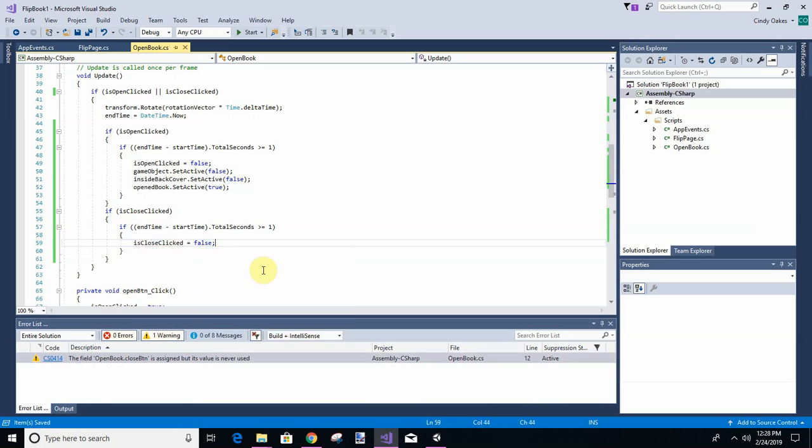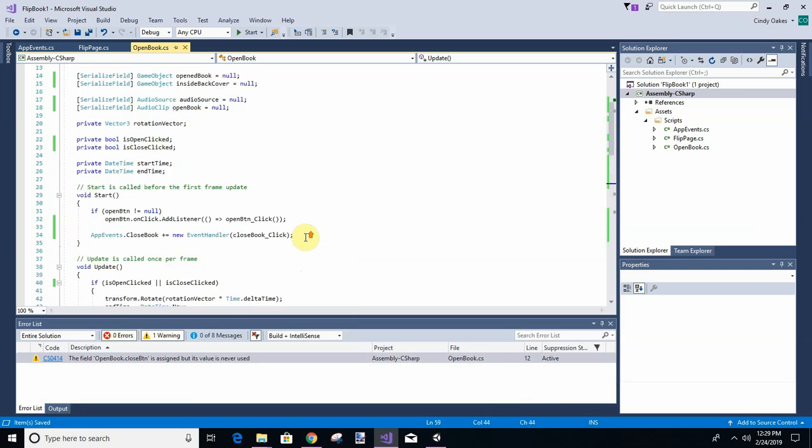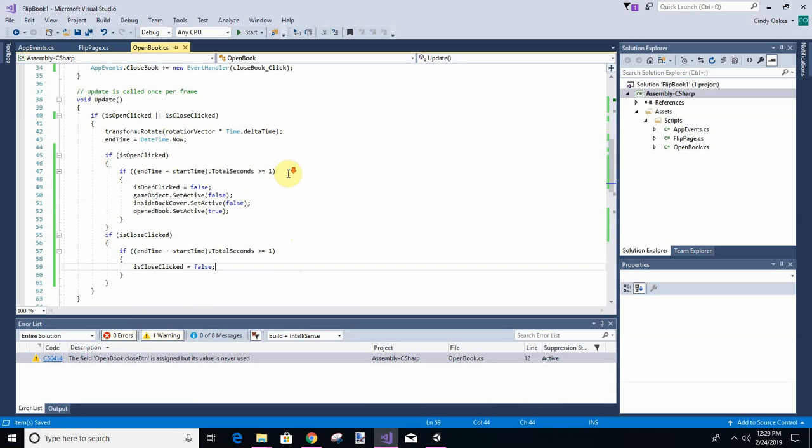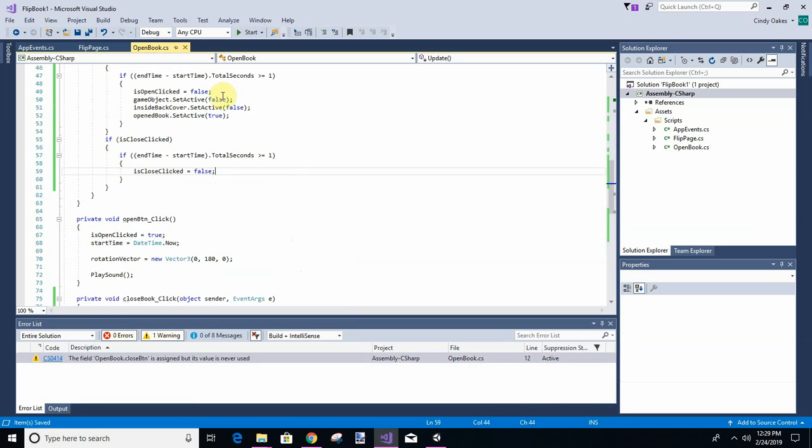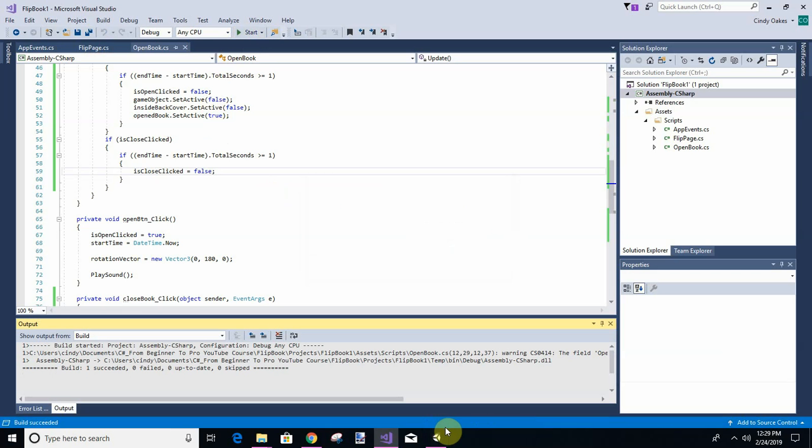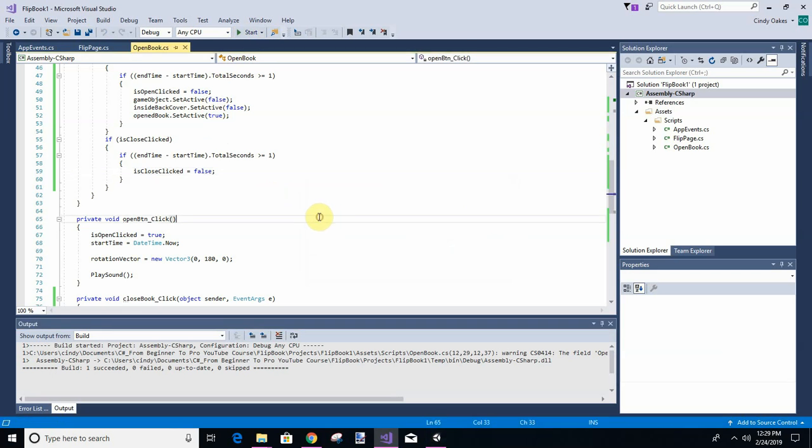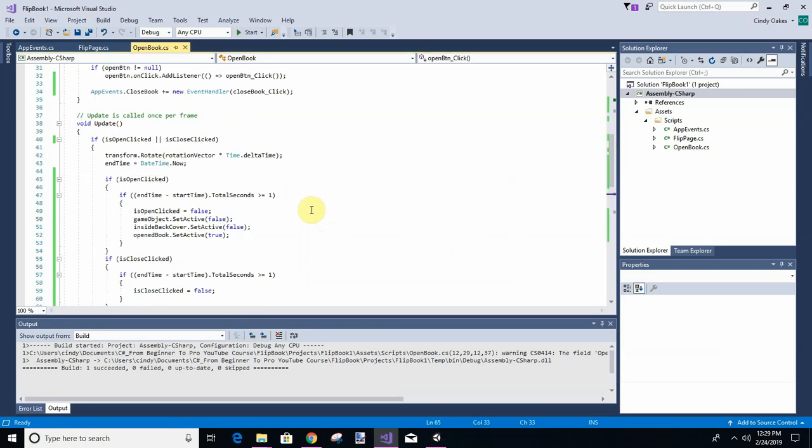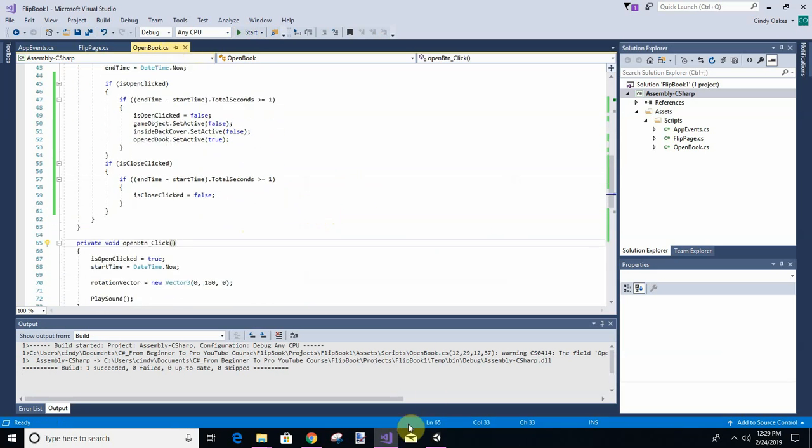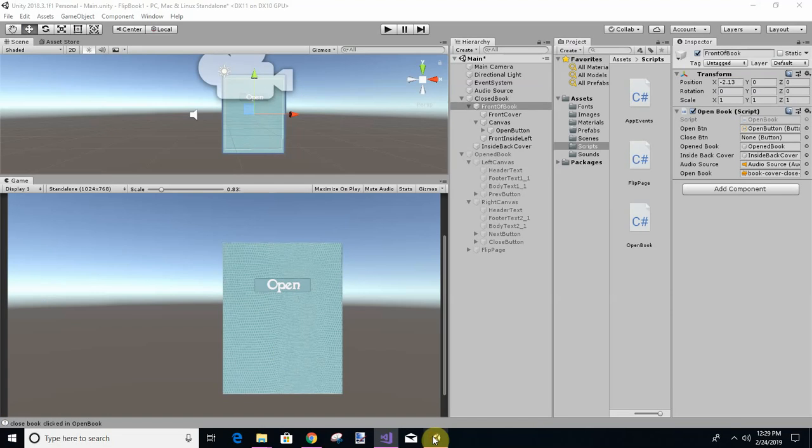What else we're going to do? Do we need to make any objects? Let's run this and see what else we need to do. Seems like we're going to need to set some objects active or not active. But let's just see what happens first.